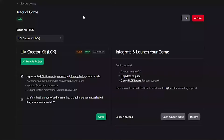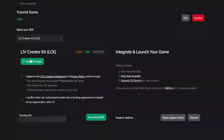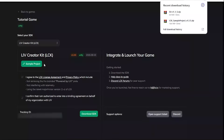The agreements say you're agreeing to not remove the branded 'Powered by Live' thing — if you've played Gorilla Tag you know it says 'Powered by Live' on the tablet — and not interfering with telemetry, and using the latest major or minor version of LCK. The last one confirms your organization allows you to agree to this, which is most likely just you. Click agree. There's also a sample project that has the Live Creator Kit set up. Make sure to note your tracking ID and don't share it with anyone — that's why it's blurred out. Click 'Download SDK.'